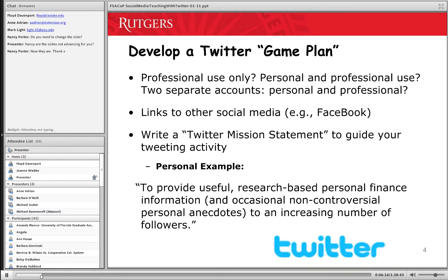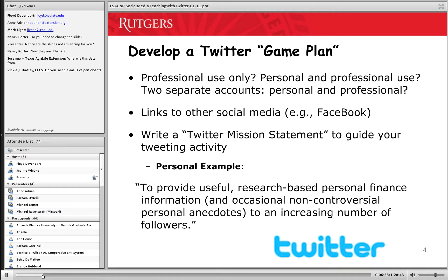I did this presentation at AFCPE where I actually had people write a mission statement. We're not going to do that today in the interest of time, but I encourage you to think about doing that before you get actively involved with Twitter. Decide early on: do you want an account just for professional use, do you want to tweet about your personal life as well, or would you prefer two separate accounts — a personal Twitter account and a professional Twitter account? It just makes sense to know what you're doing early on.